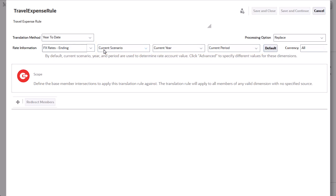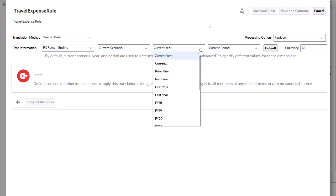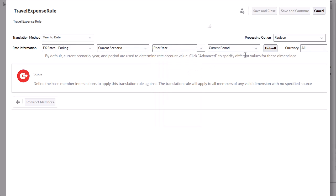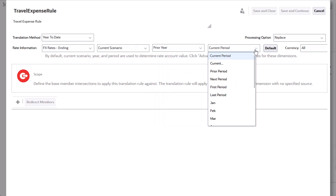You can select member names or use a keyword. I'll select the prior year keyword for year and the last period keyword for period.